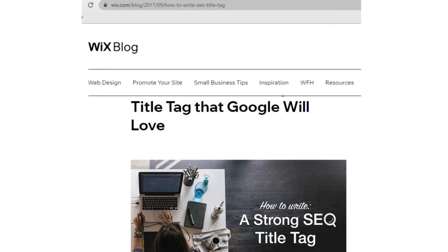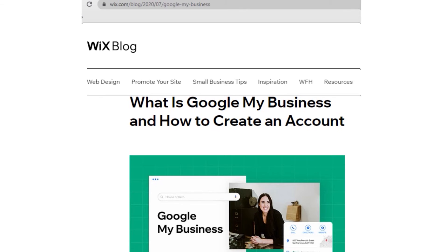On-page SEO is about telling search engines what your pages are about. For each page, fill in the metadata: the URL, SEO title (the blue link you see in Google results), and description. Give hierarchy to your text by putting important content first and utilizing different levels of headers with concise paragraphs. For local SEO, if your business has a physical location, register on Google My Business to appear in local search results and Google Maps.